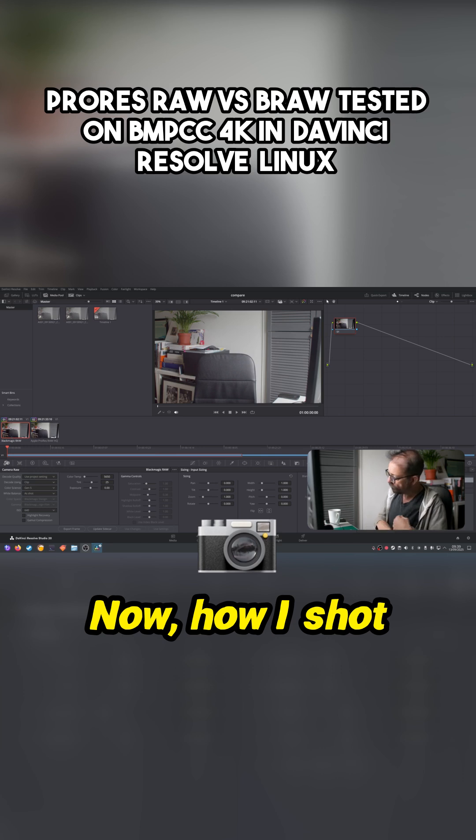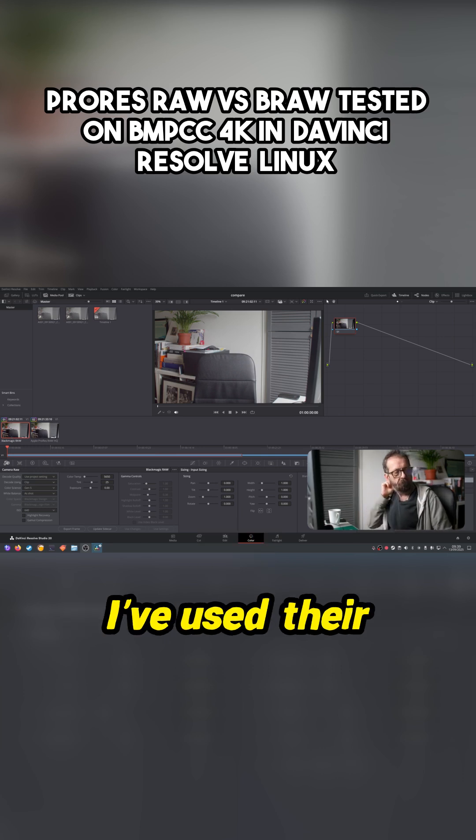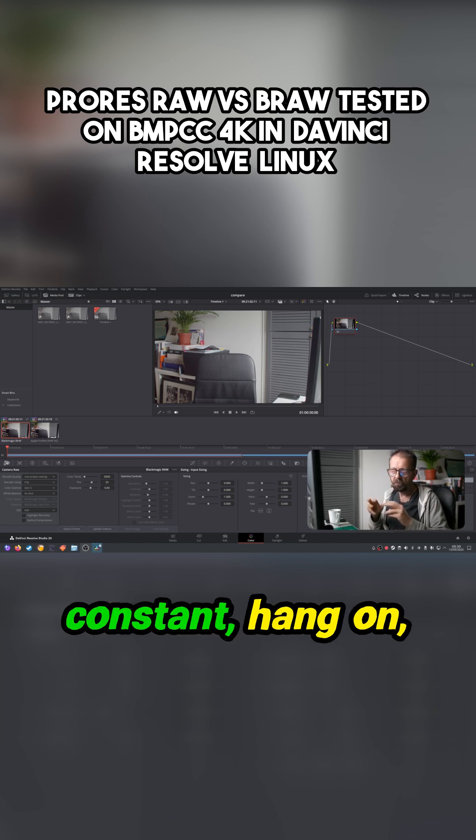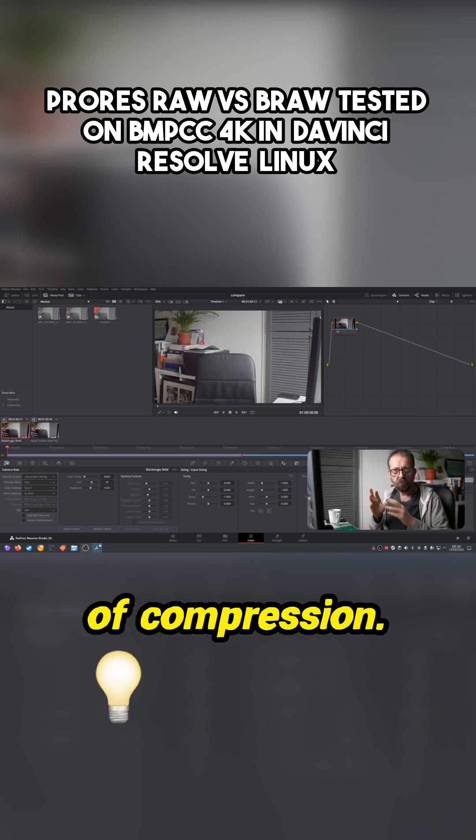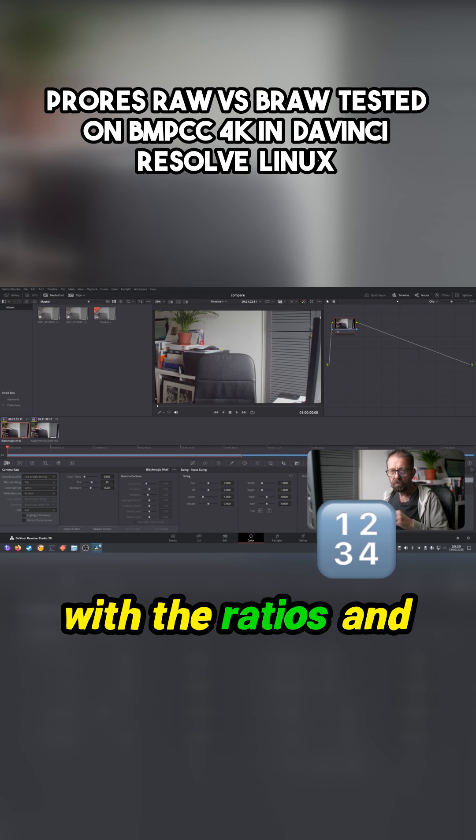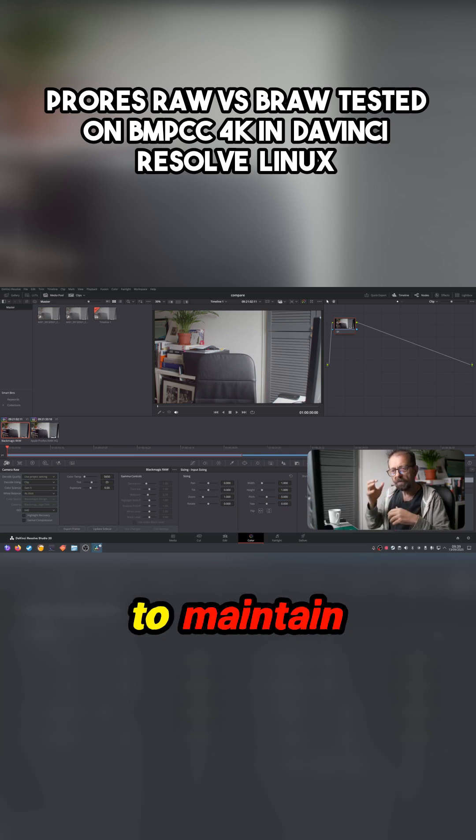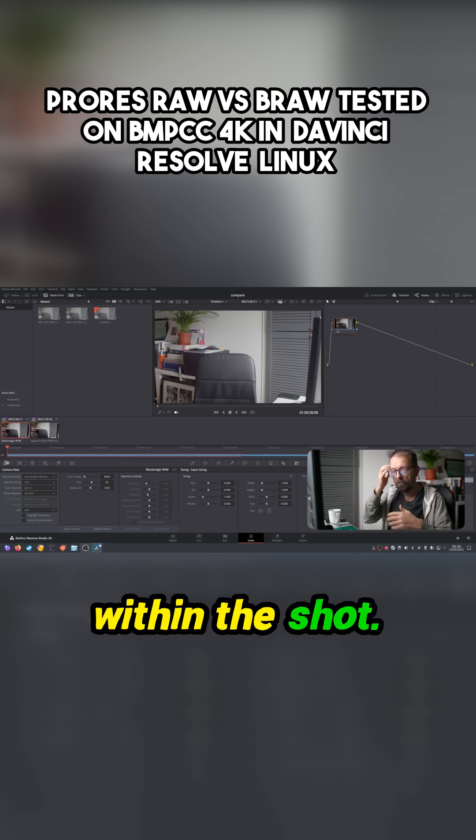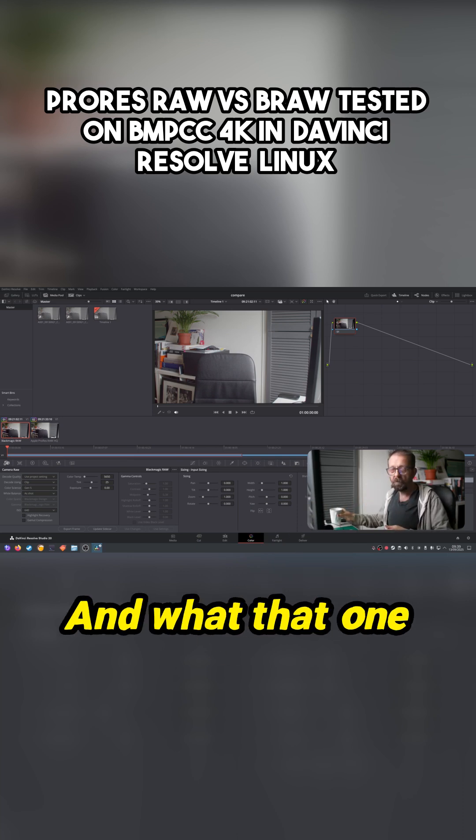Now how I shot this was basically, I've used the constant quality type. There's two types of compression: you've got the one with the ratios, and then you've got the one that tries to maintain constant quality within the shot. What that one does is it literally tries to go for the best picture.